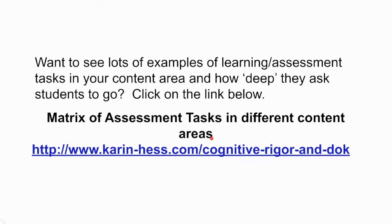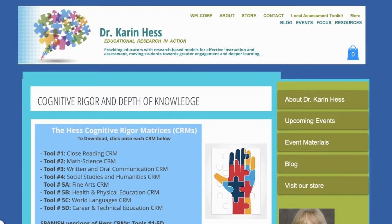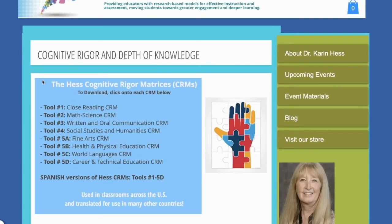A helpful resource is the Hess Cognitive Rigor Matrix — a matrix of assessment tasks in different content areas. You can search for Karen Hess Cognitive Rigor Matrix or visit the provided web address. Dr. Karen Hess and her colleagues have put together a matrix of different tasks in reading, math and science, written and oral communication, as well as social studies and humanities. Matrices have also been developed for fine arts, health and physical education, world languages, and career and technical education.